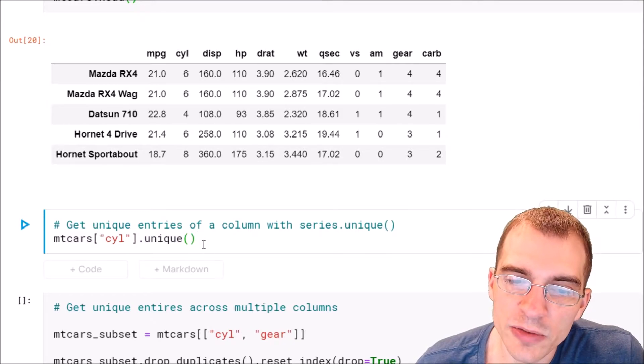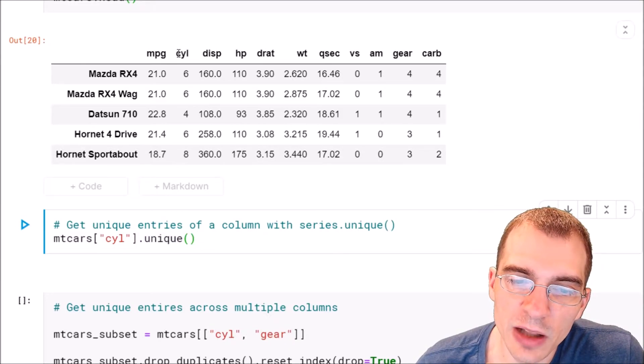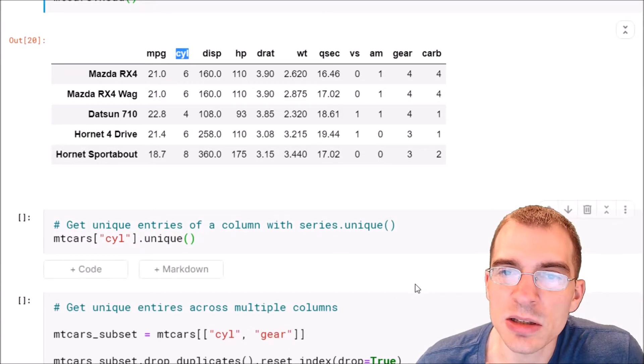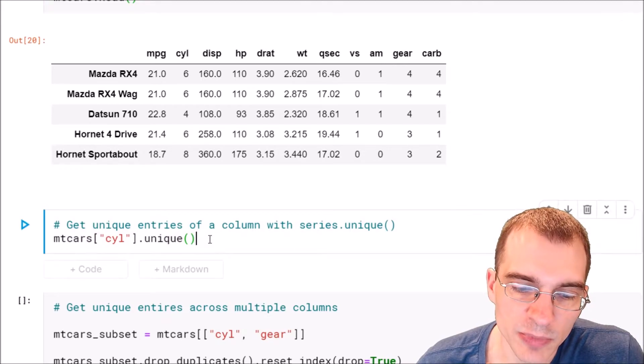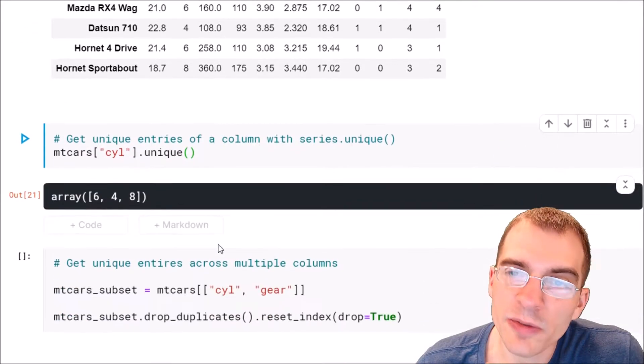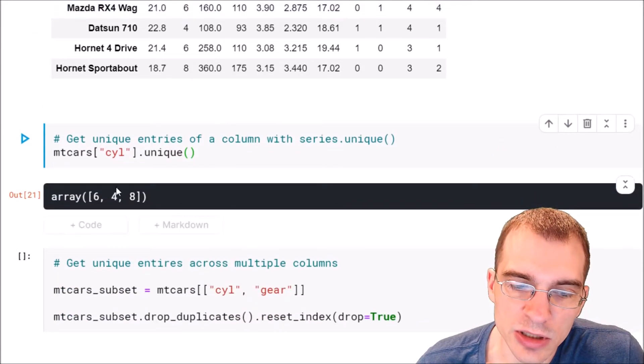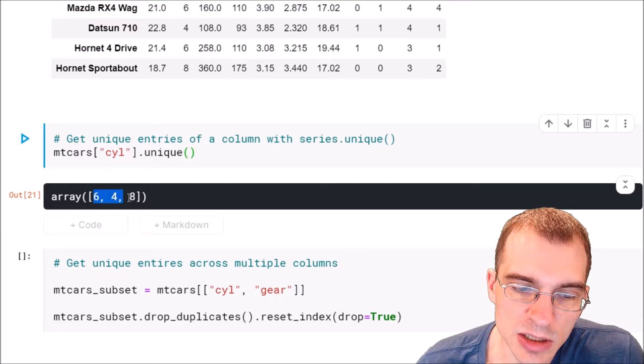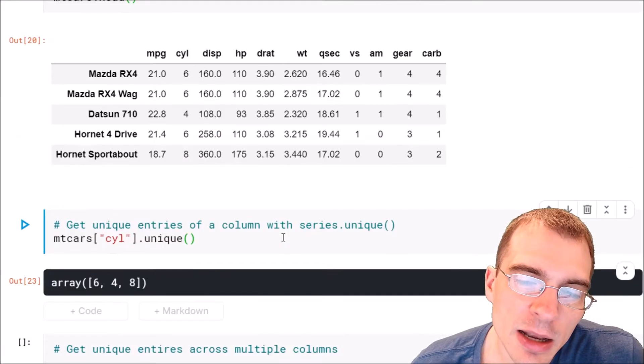That will return all of the different unique values that exist in the cylinder column. So we'll run this and see that there's three different unique values in that column: six, four, and eight.